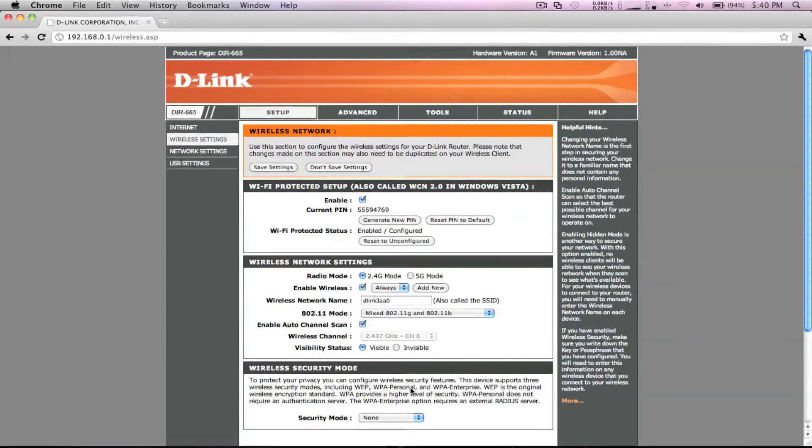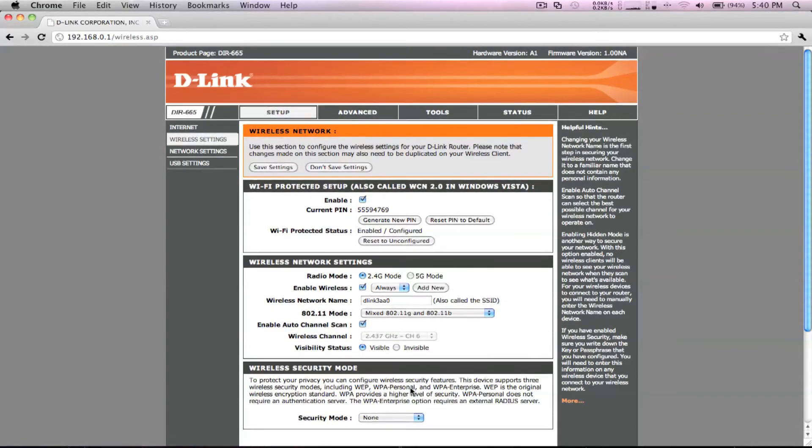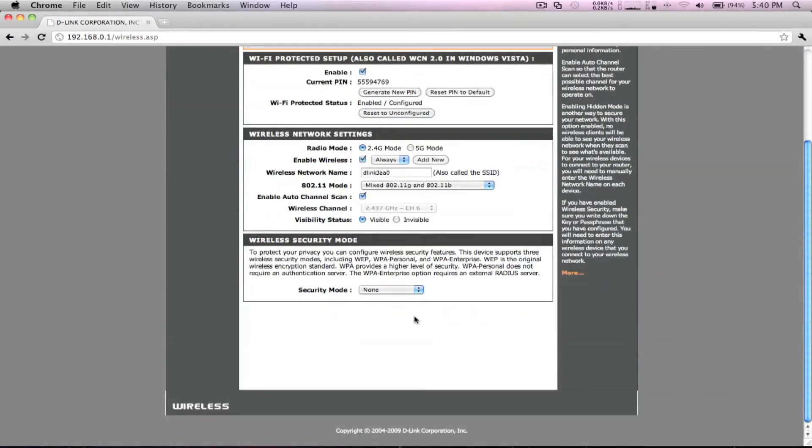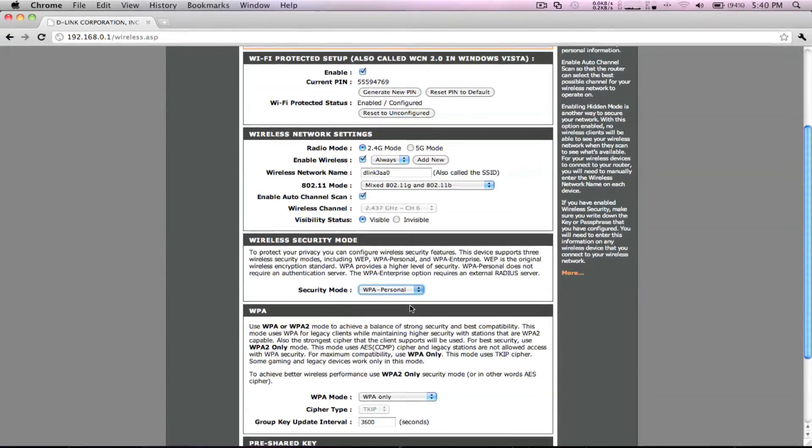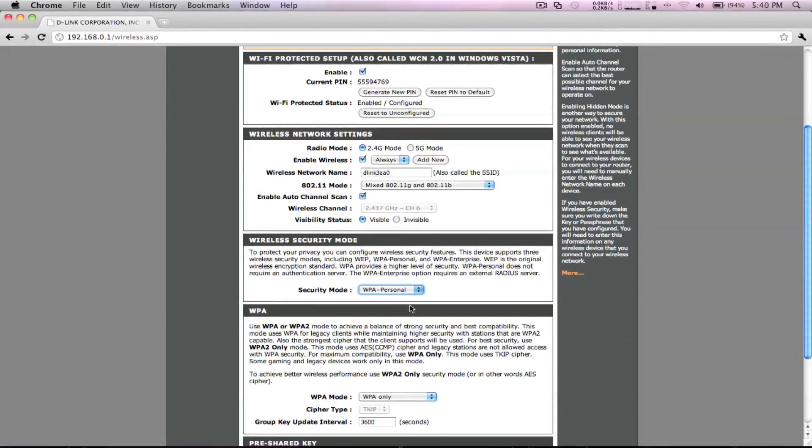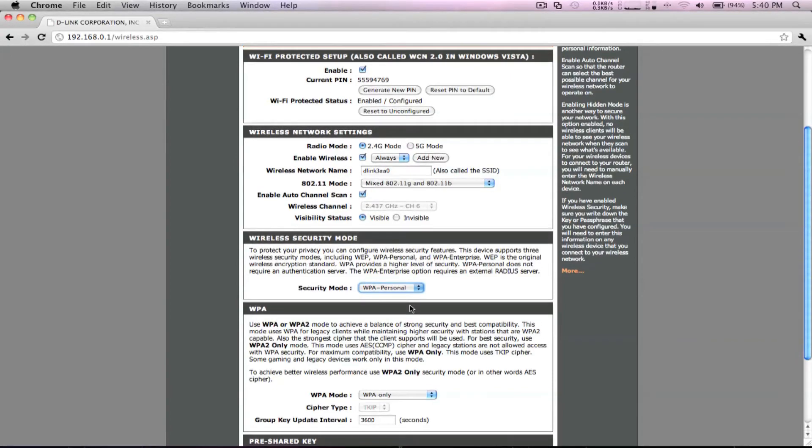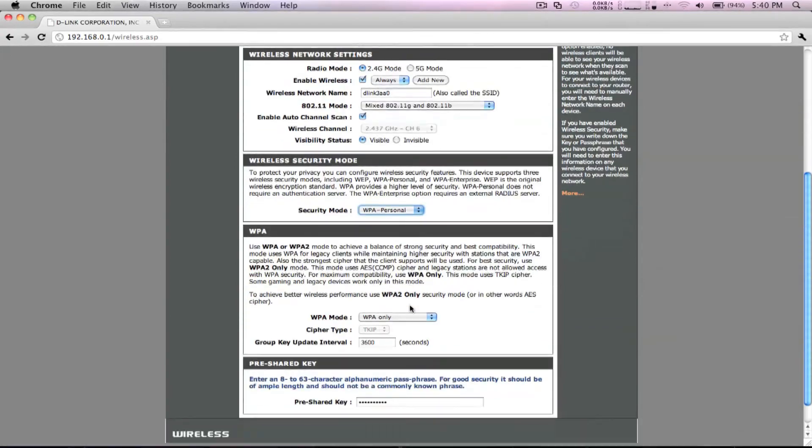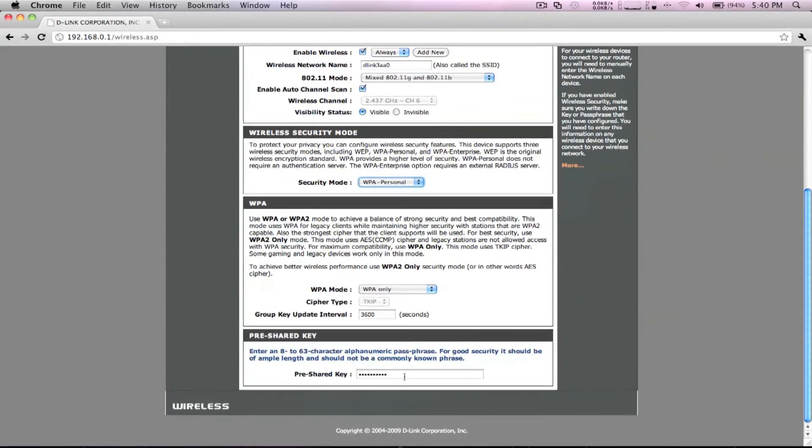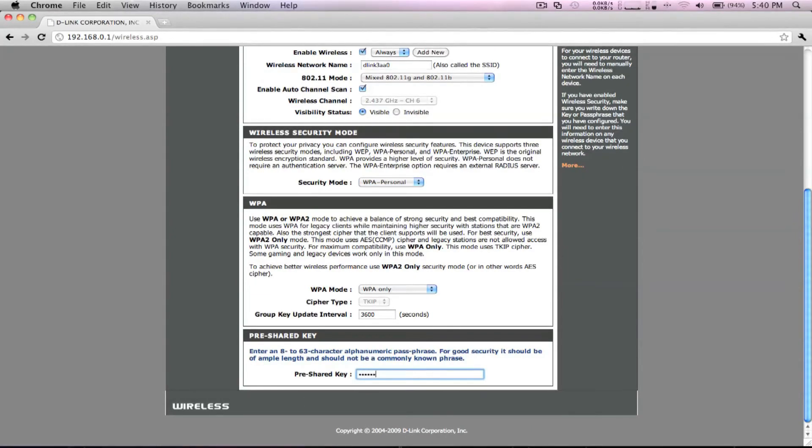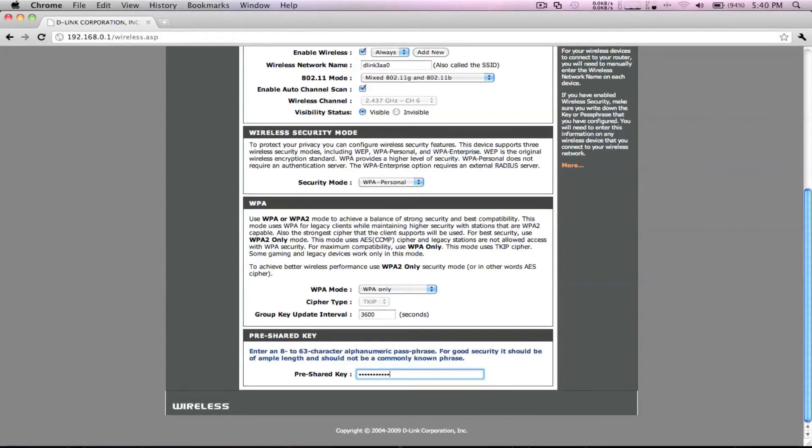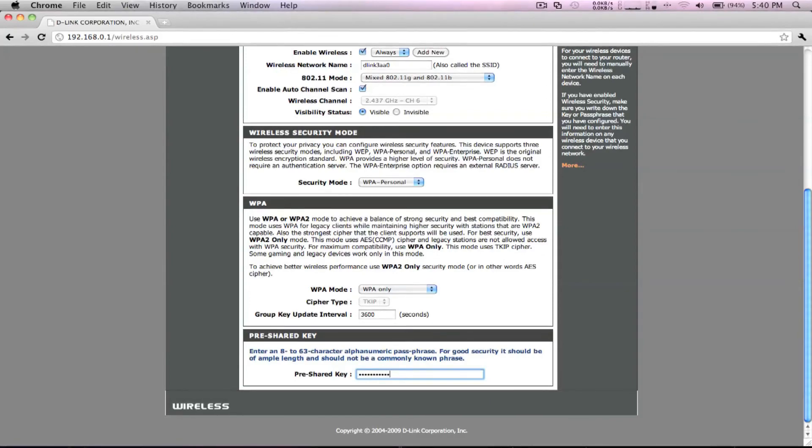But what we're interested in is wireless security mode down at the bottom. From the dropdown, select WPA Personal. You can leave the WPA settings as their default, but you will need to create a pre-shared key. This can be any 8 or longer password using letters and or numbers. It's best to write this password down somewhere for safekeeping because you will need it when connecting any wireless device.